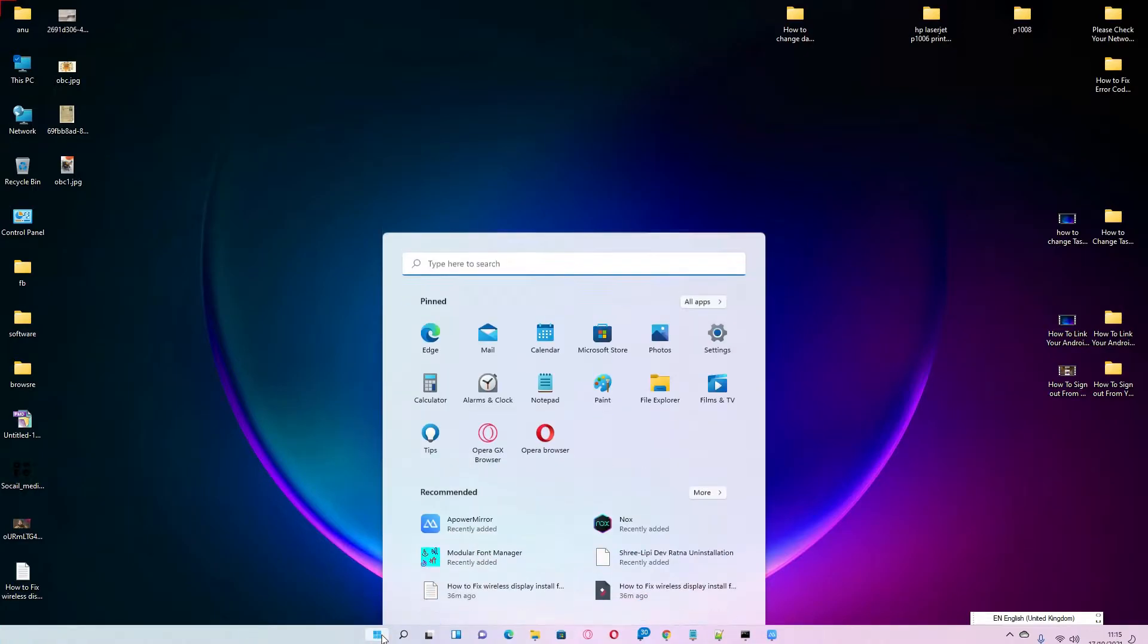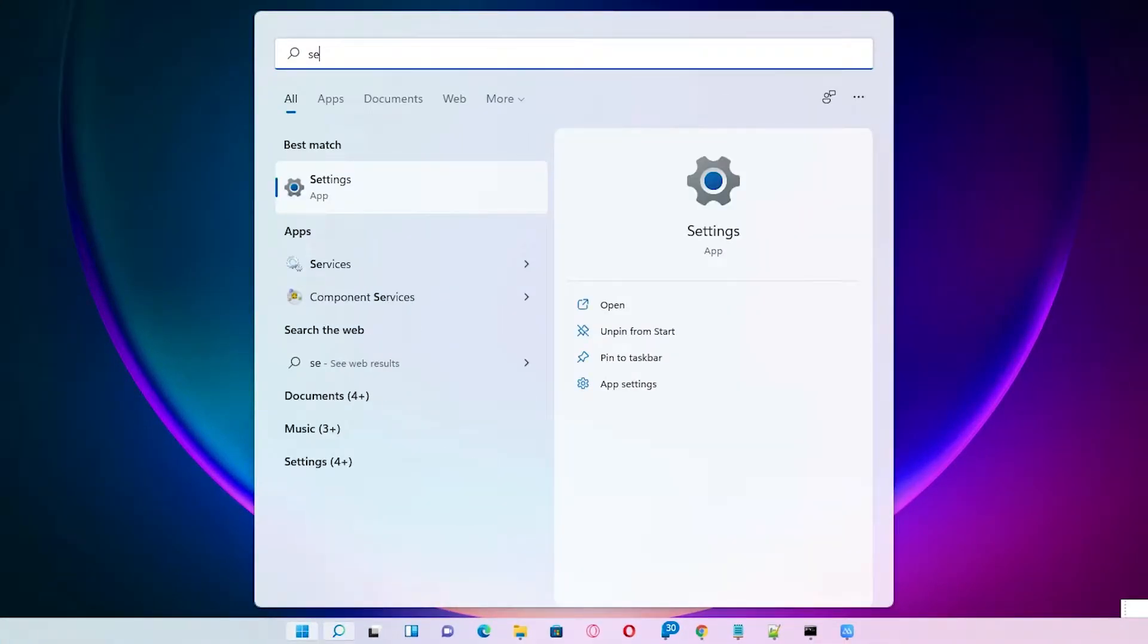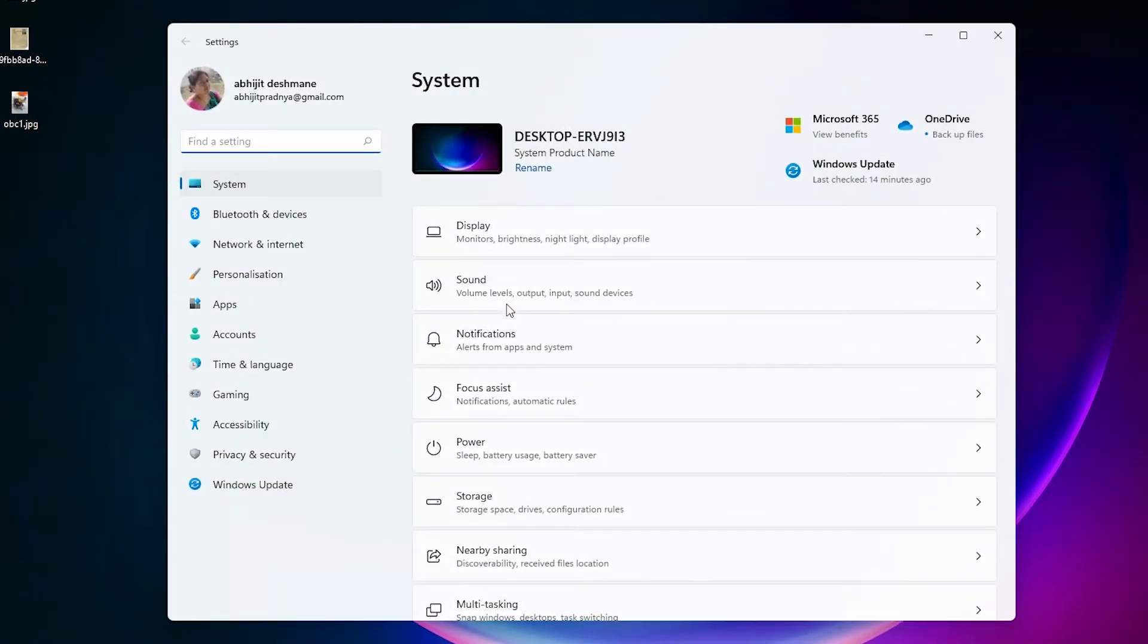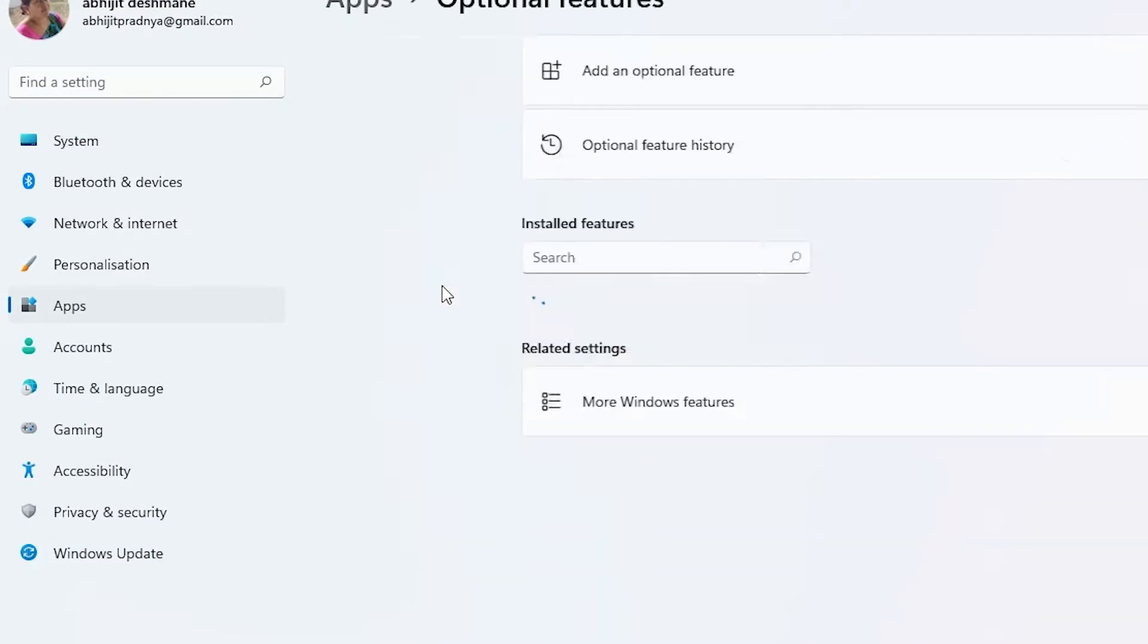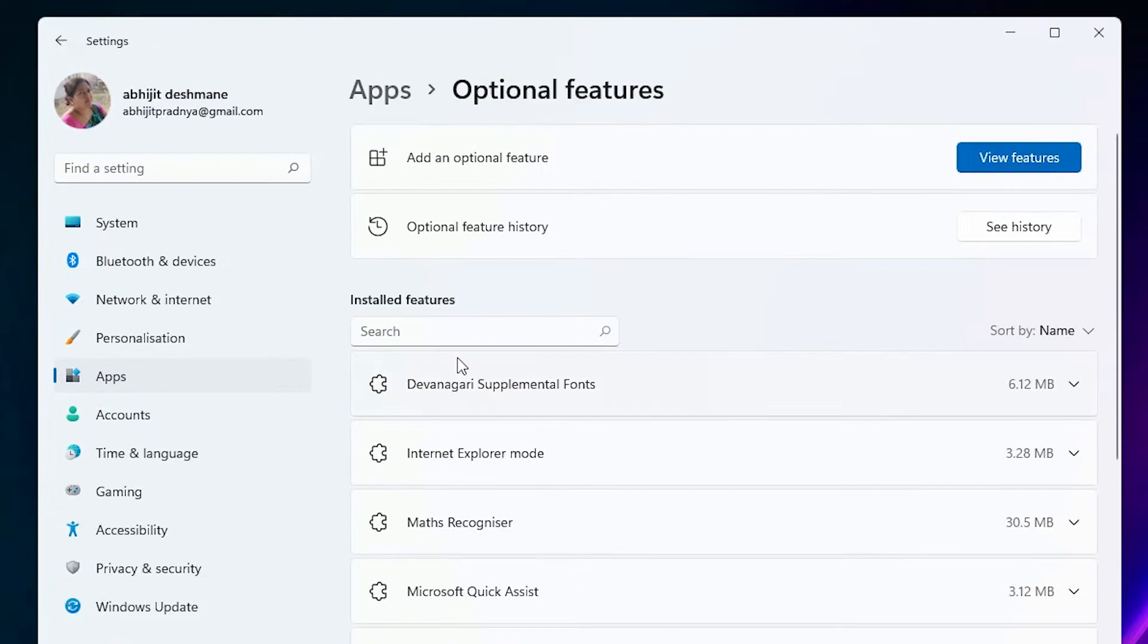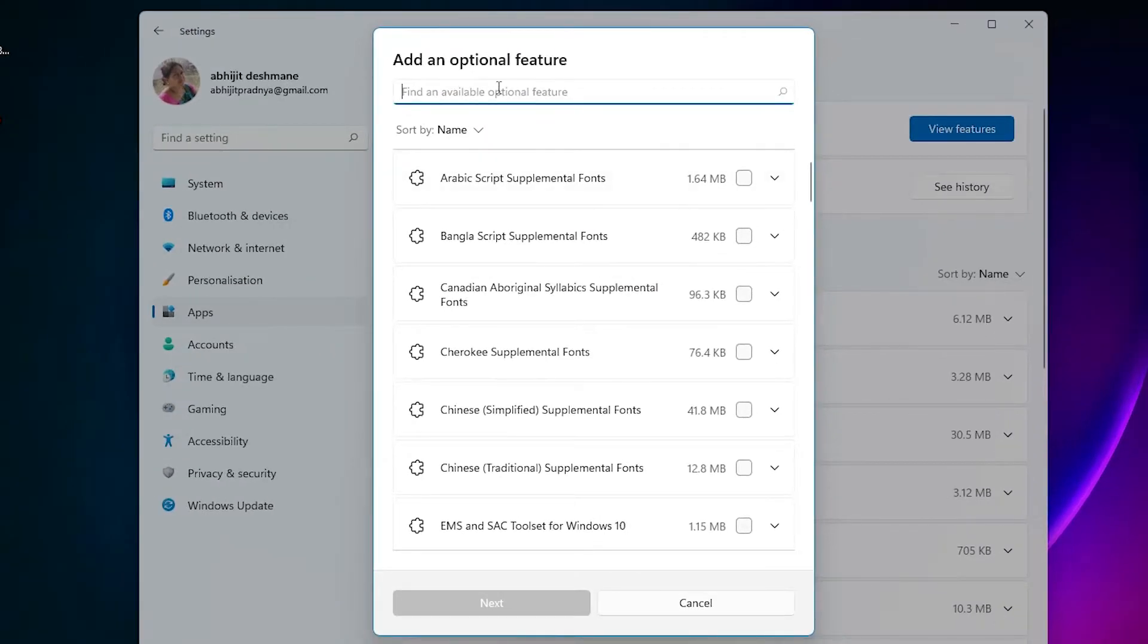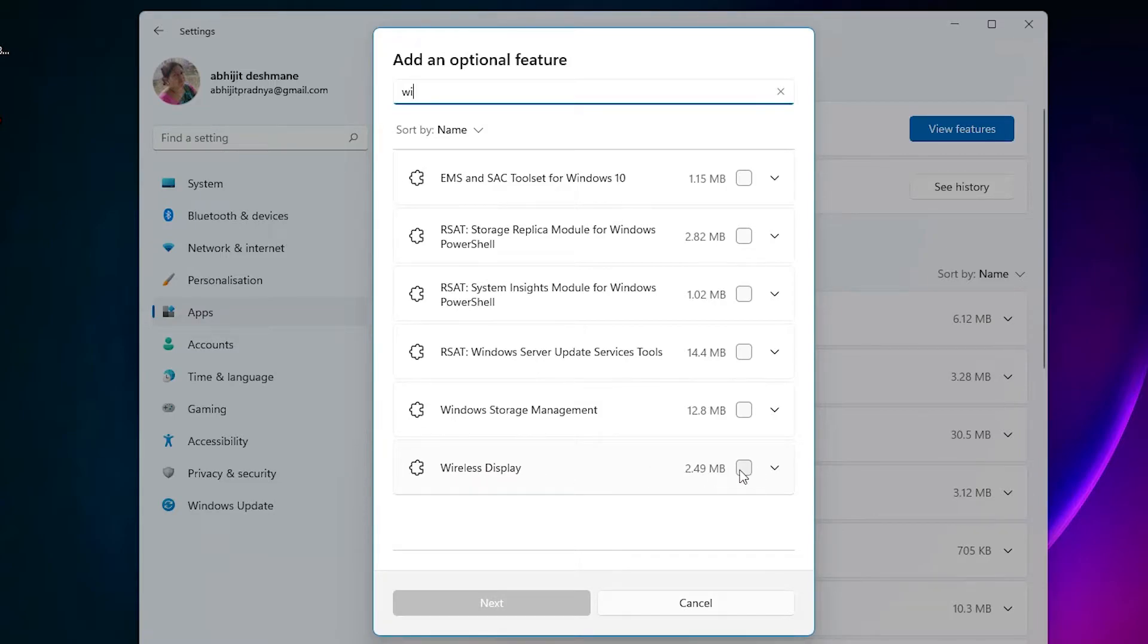Here we find Apps, just click on the Apps. Here we find Optional Features, just click on Optional Features. Here we find View Features, just click on View Features. Here just type wireless display and click on the wireless display. Just check mark it.